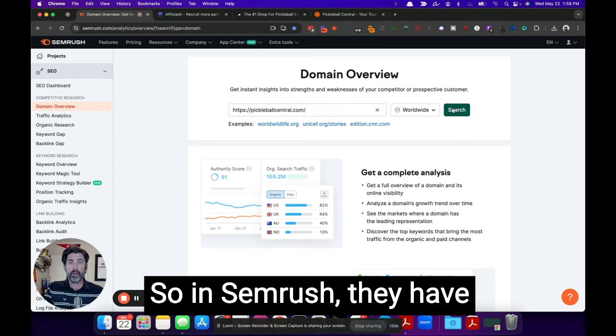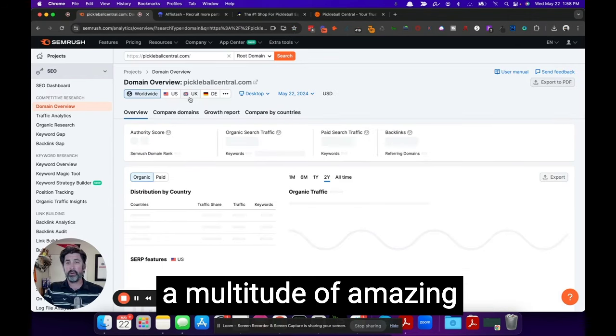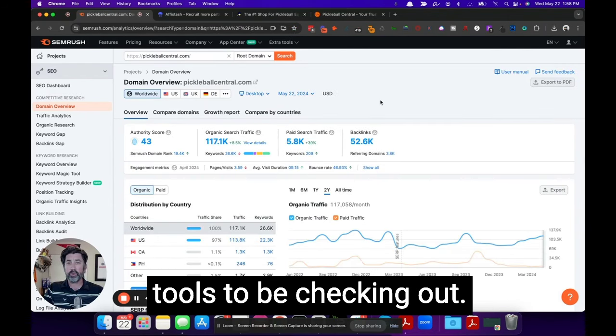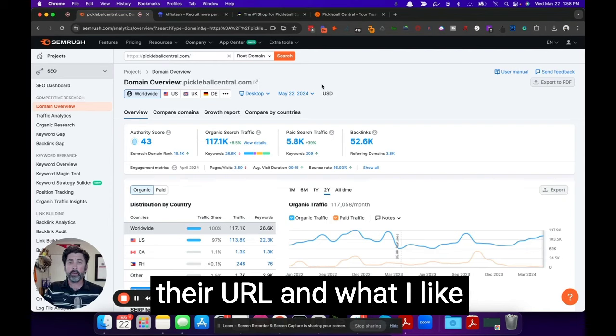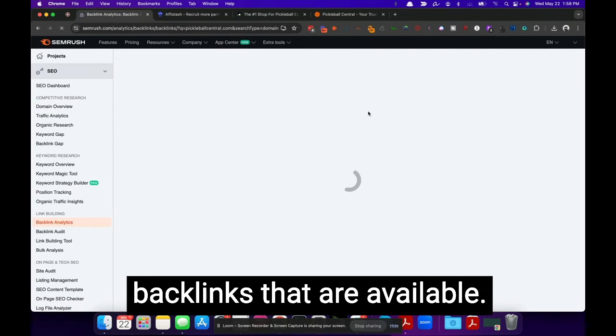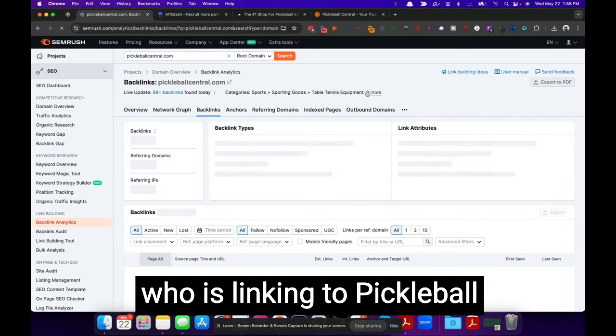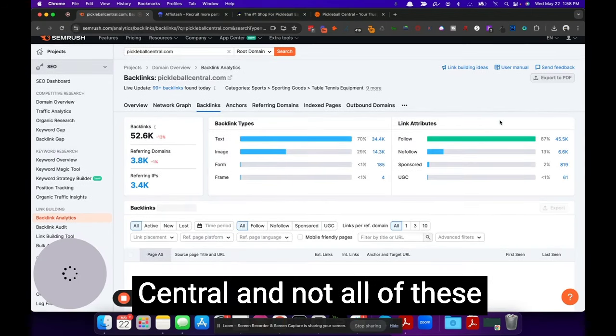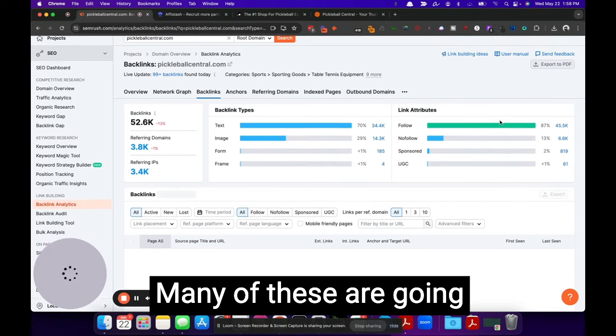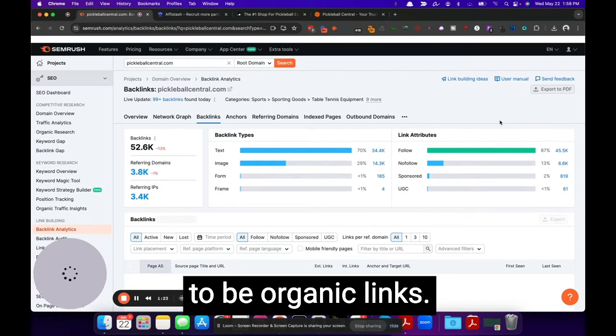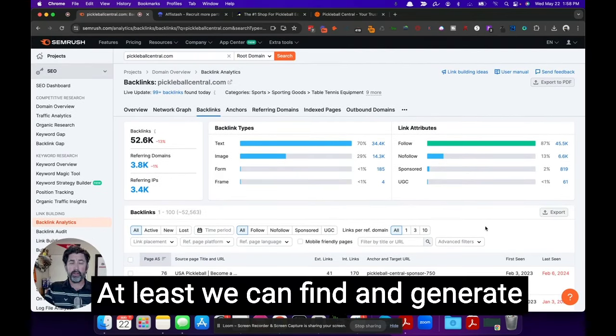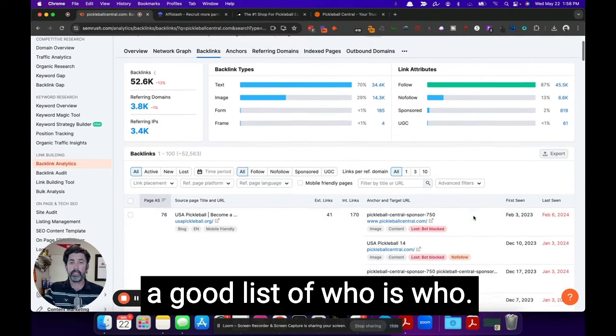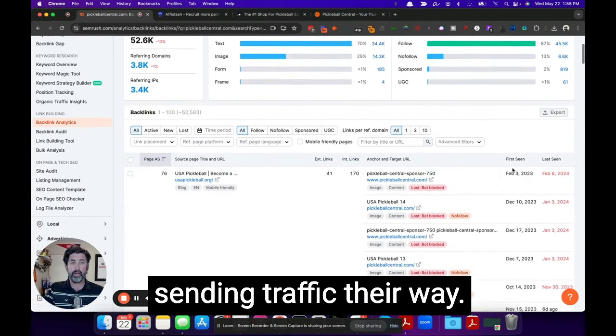So in SEMrush, they have a multitude of amazing tools to be checking out, but we're going to search their URL. And what I like to go and do is find the backlinks that are available. So this is going to show me who is linking to Pickleball Central. And not all of these are going to be affiliates. Many of these are going to be organic links.